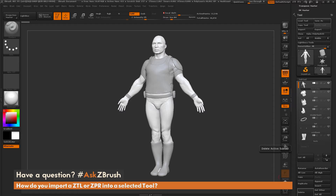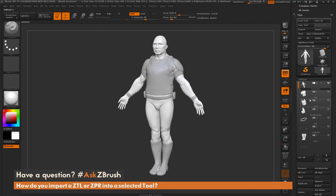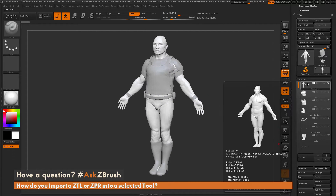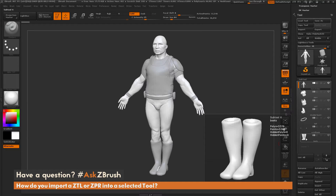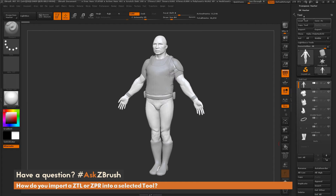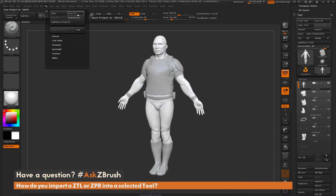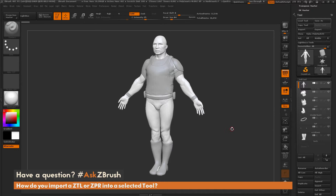For those that don't know, there are tools that you can save and there are also projects that you can save. A tool refers to the entire mesh along with all of its sub-tools. You can go to the tool menu and hit Save As to save a tool with all of its sub-tools. If you go to File and hit Save As, that saves a project. The difference is that a project saves a lot more information than a tool, so unfortunately you can't import a project into another project or tool.